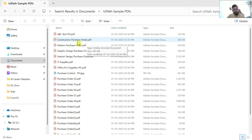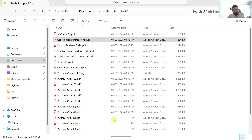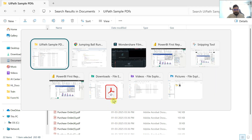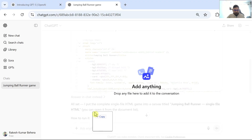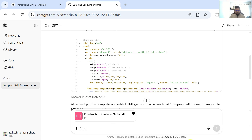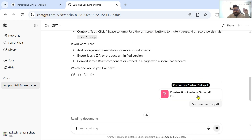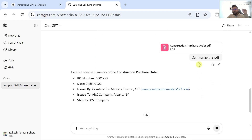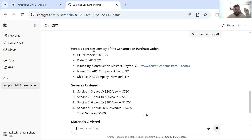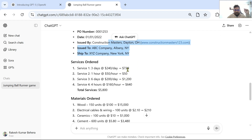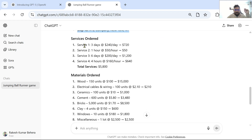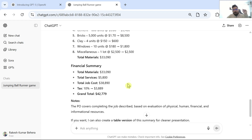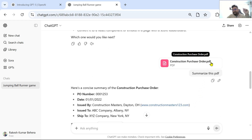Next I will do one more test. I am going to drag and drop a PDF onto ChatGPT and ask it to summarize. Now it is going to read that attachment and then summarize. You can see it happened very, very quickly. Here is a concise summary of a construction purchase order, with PO number, company name, service details, duration of three days, and the dollar amount. You can see how nicely it summarized just by dragging and dropping a PDF into it.